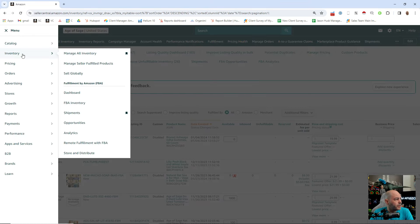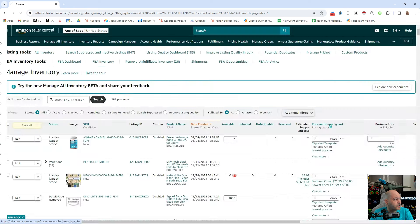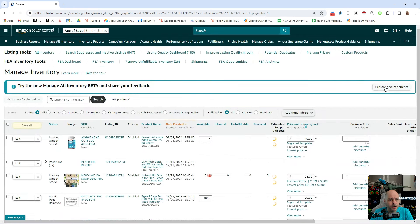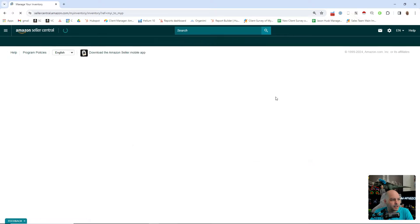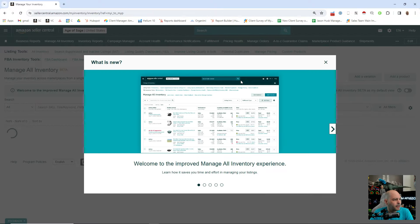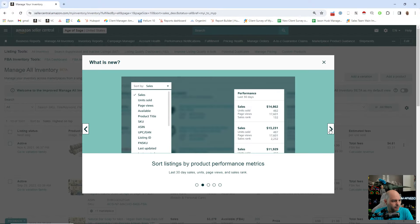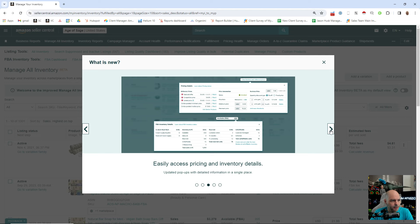All you're going to do is go to Inventory, Manage All Inventory, and you're going to see this little banner here. You click Explore New Experience and it's going to give you a little monologue of everything that's included here.